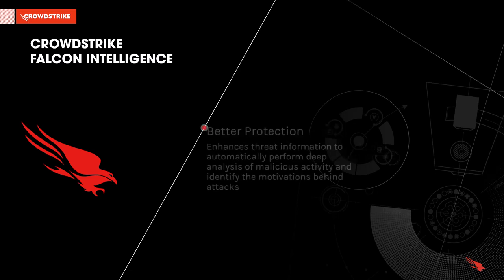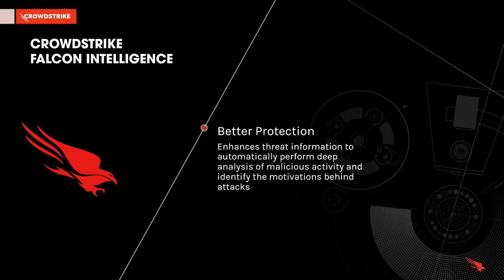CrowdStrike Falcon Intelligence enhances threat information to automatically perform deep analysis of malicious activity and identify the motivations behind attacks.